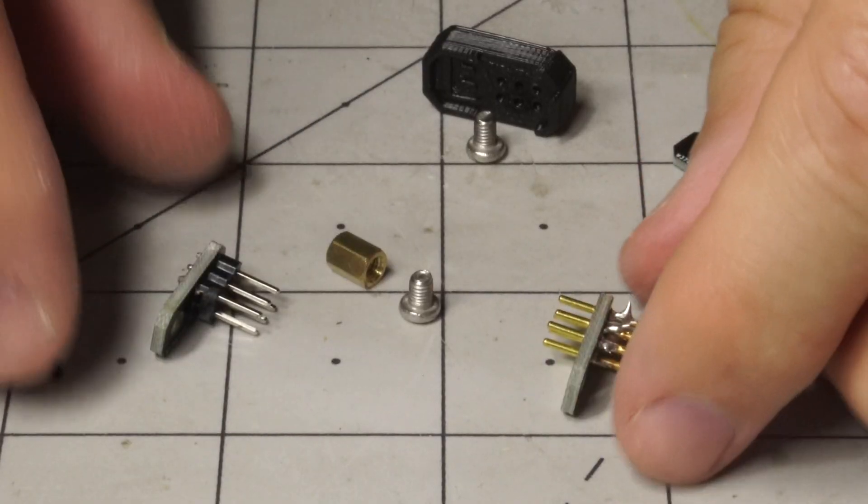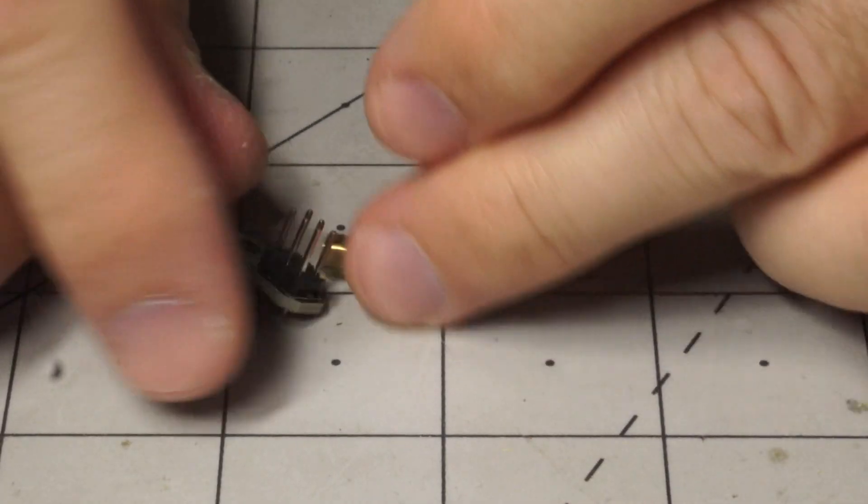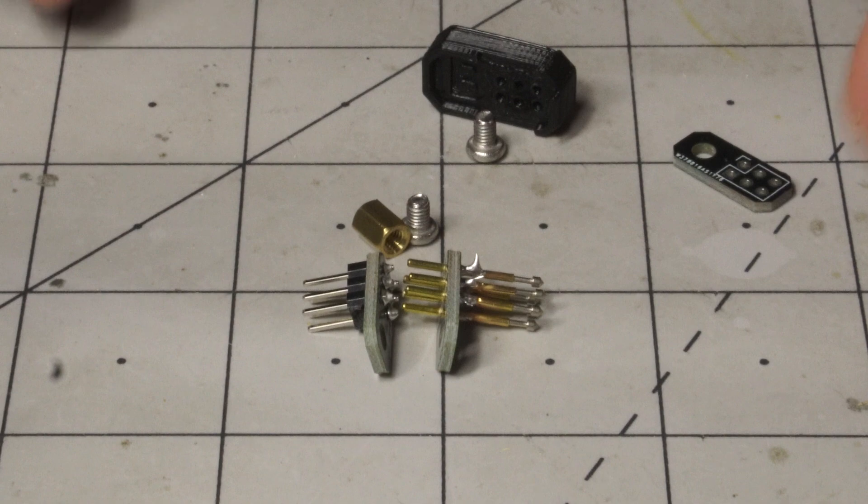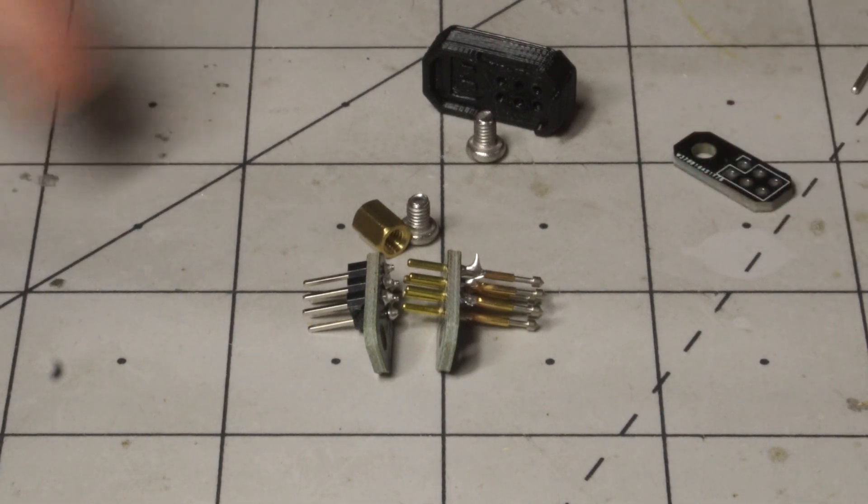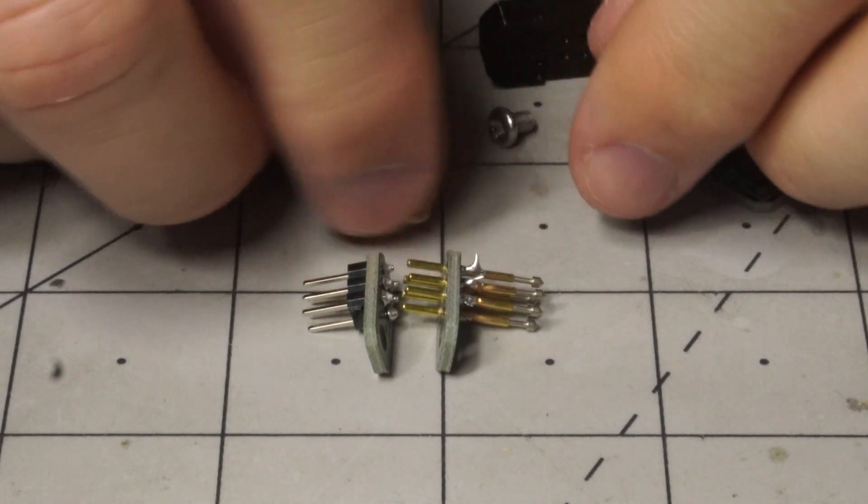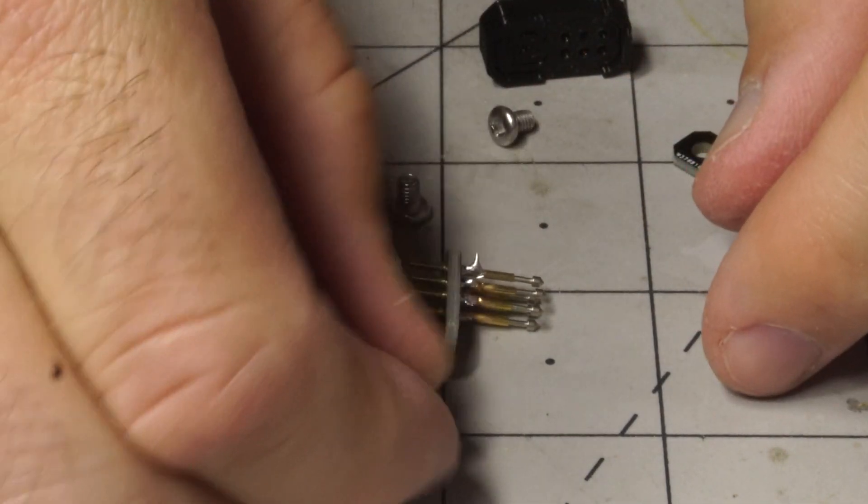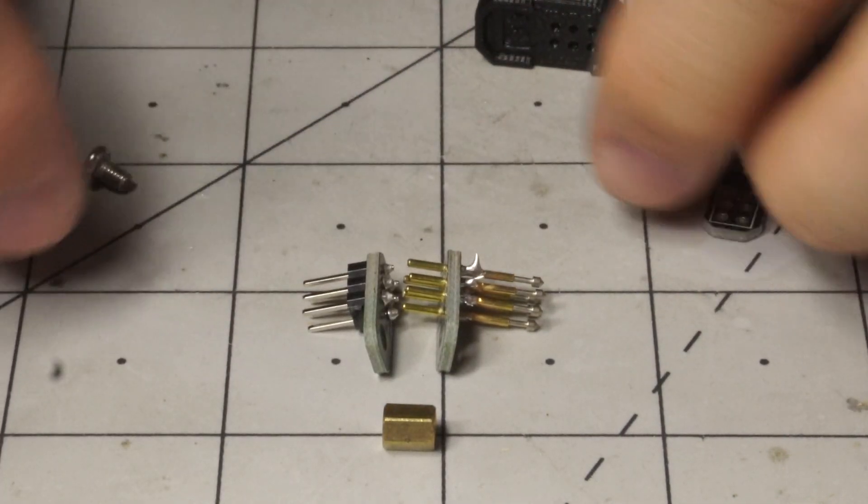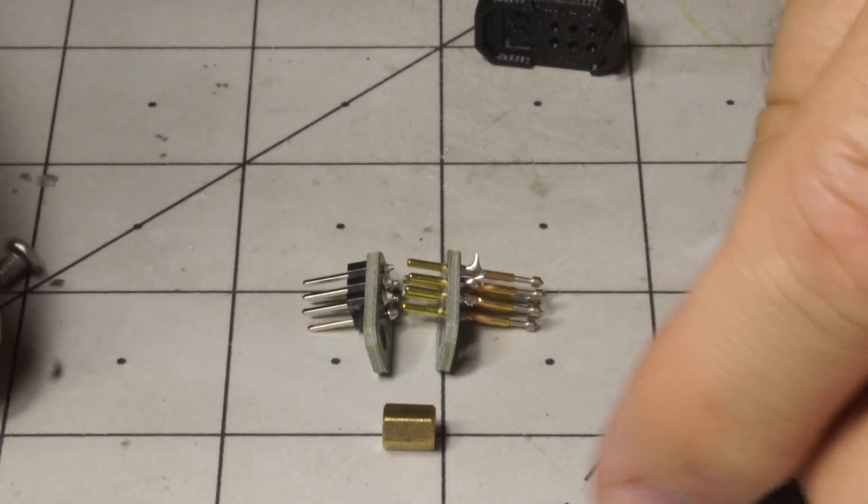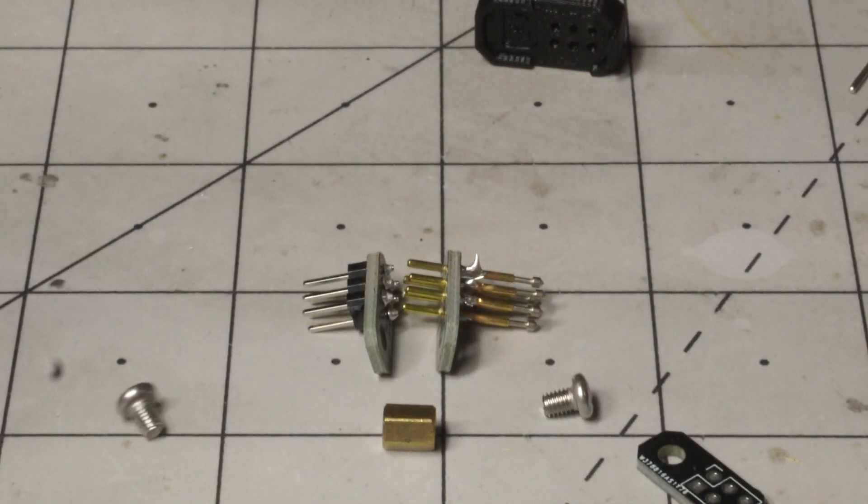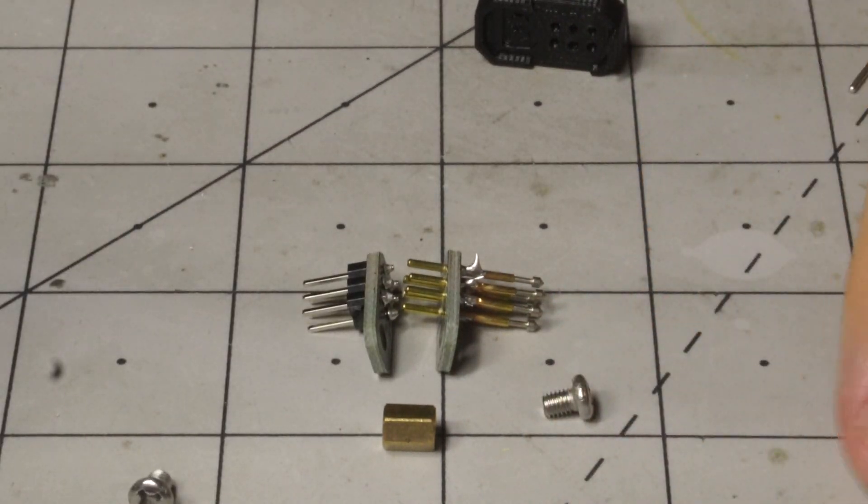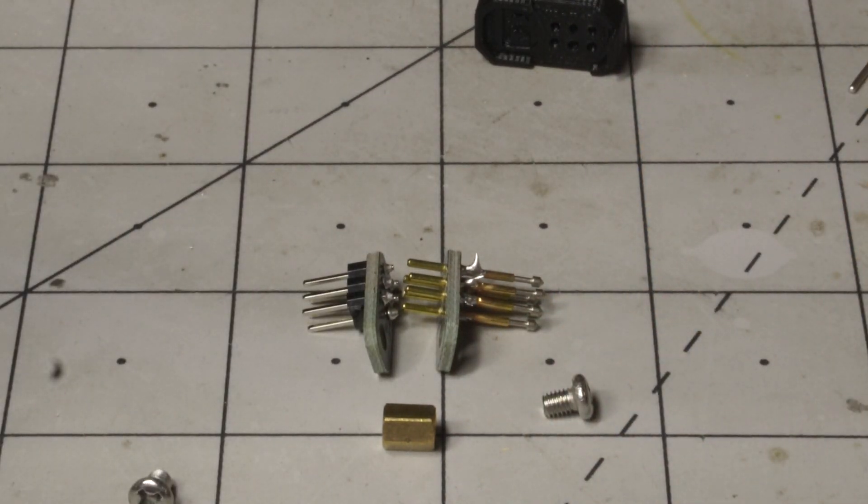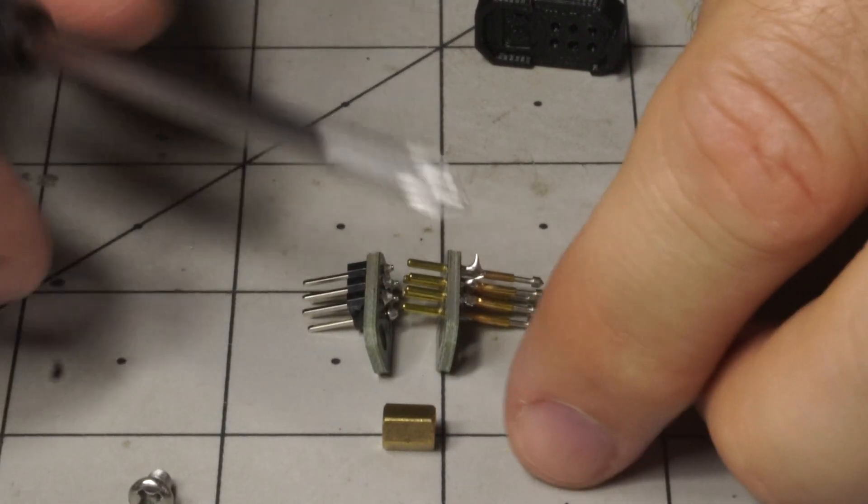So after you've got that soldered up, what you'll need to do is combine the two together, back to back. For that, that's what you have the standoff and these two screws for, so we'll go ahead and put that together.